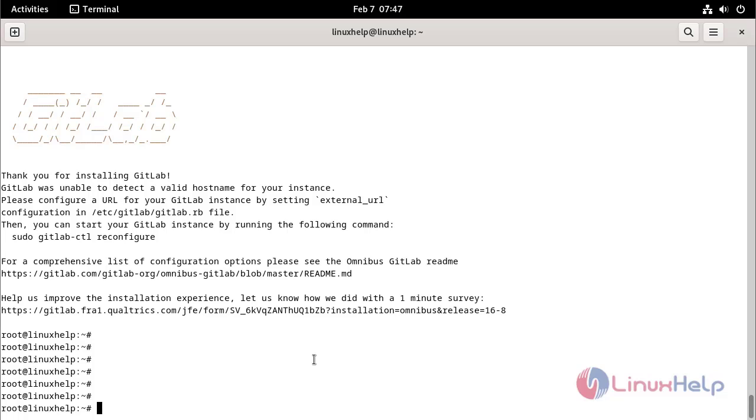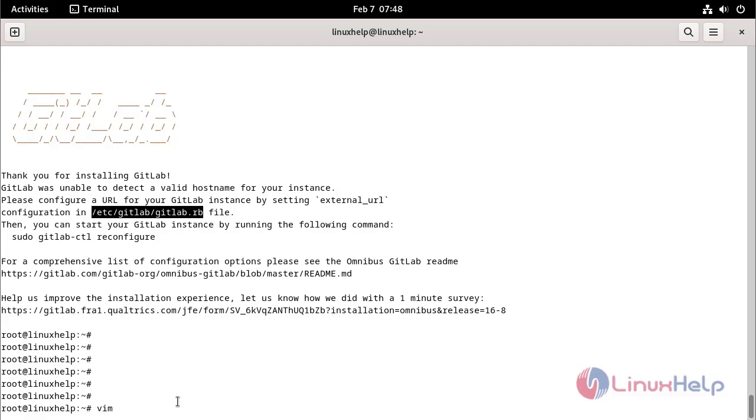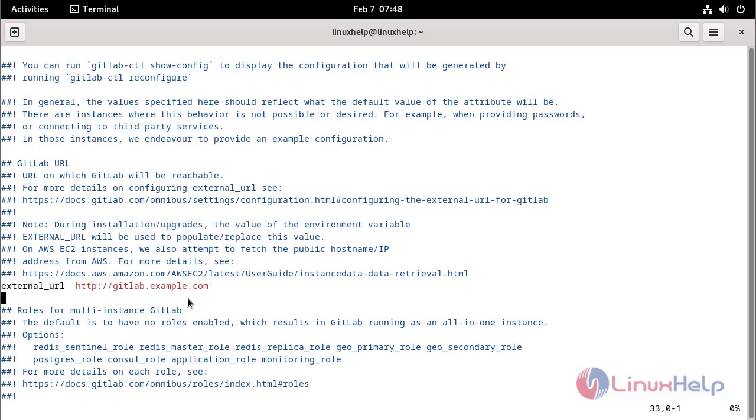Configure GitLab to set the domain by using the following command. Here you can change your own domain.